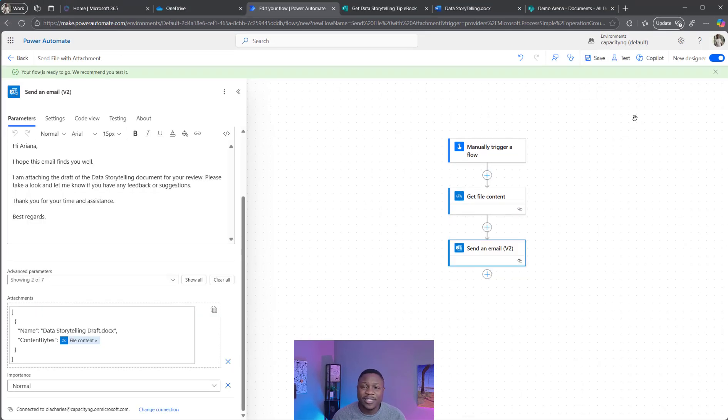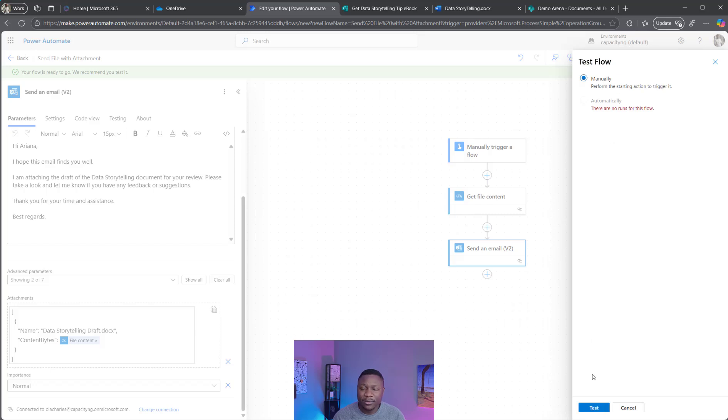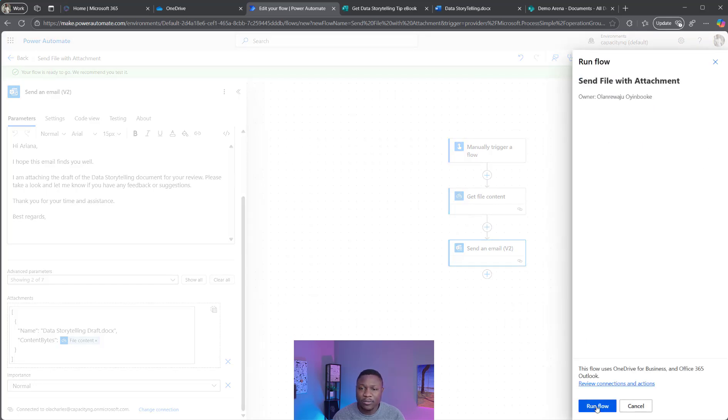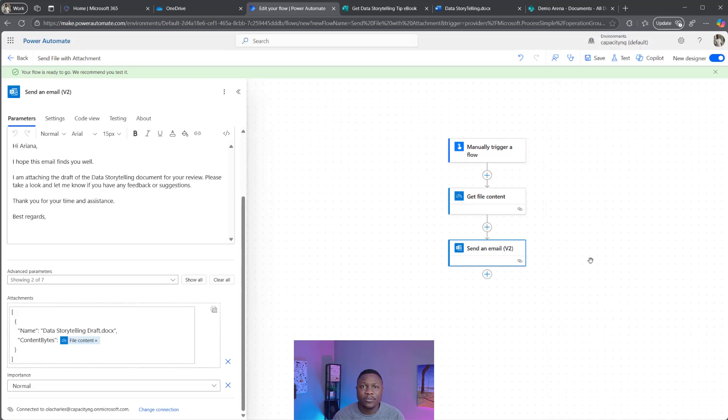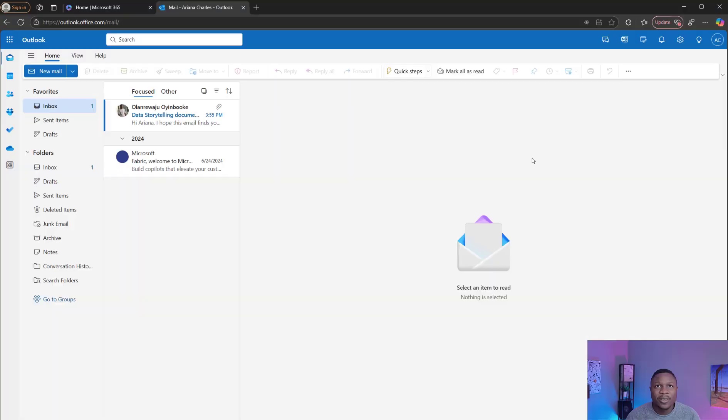Let's test and see. I'm going to click on Test, Manual, then click Test. Continue. Then I'm going to run the Flow. Flow successfully ran. Let's check with the person that I sent the email to.